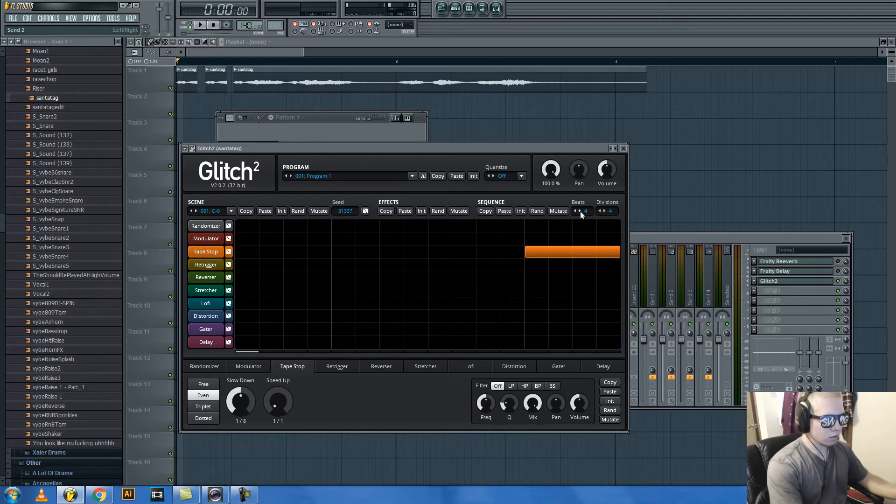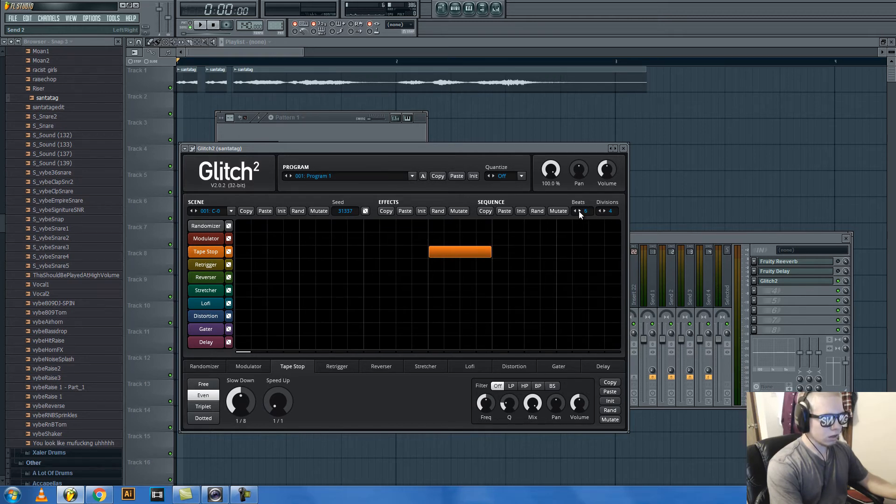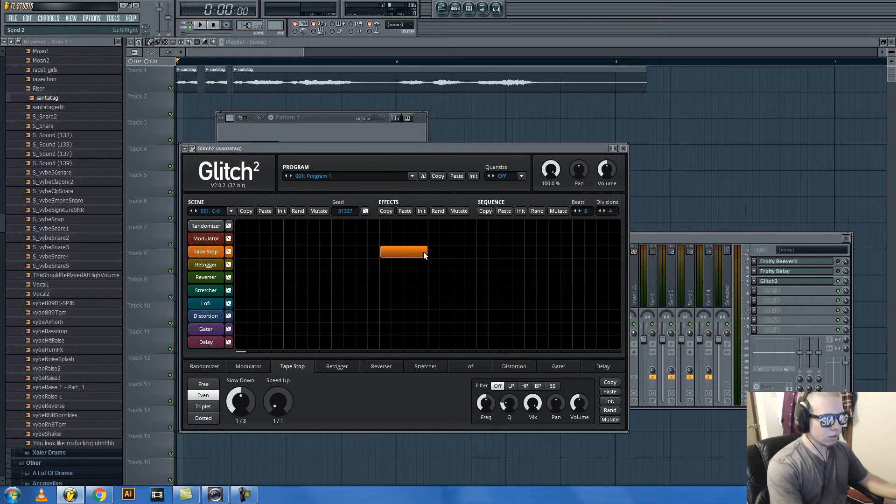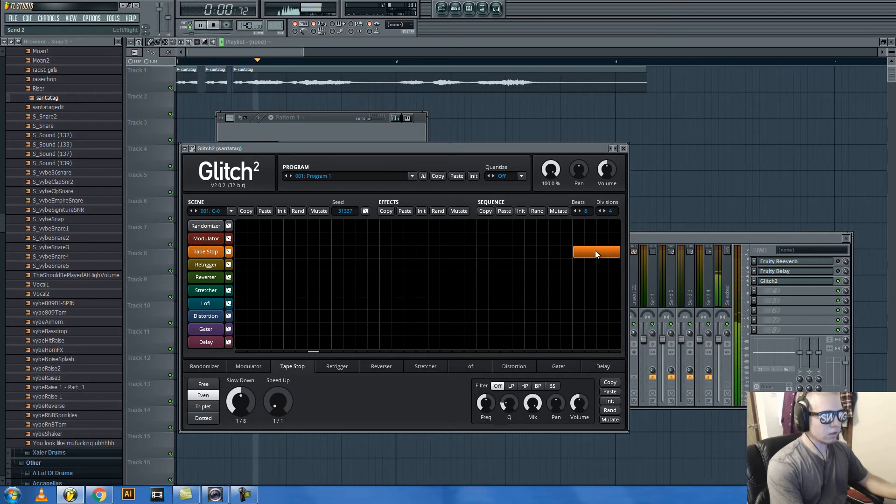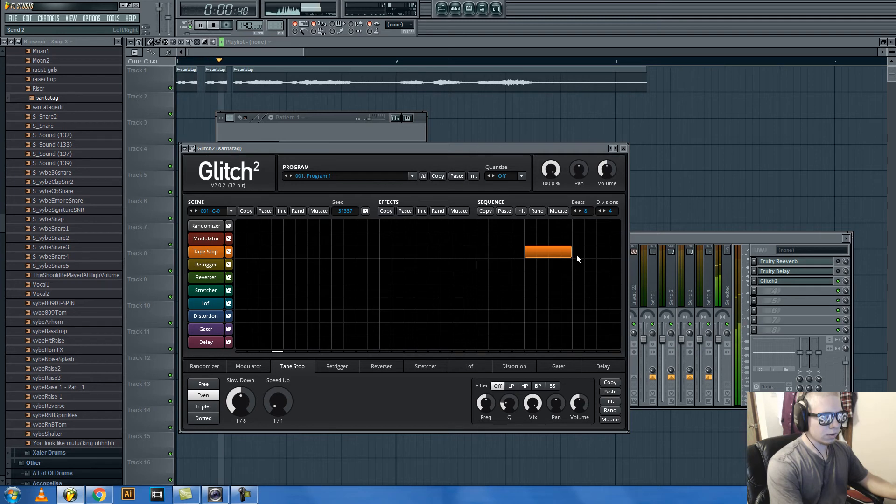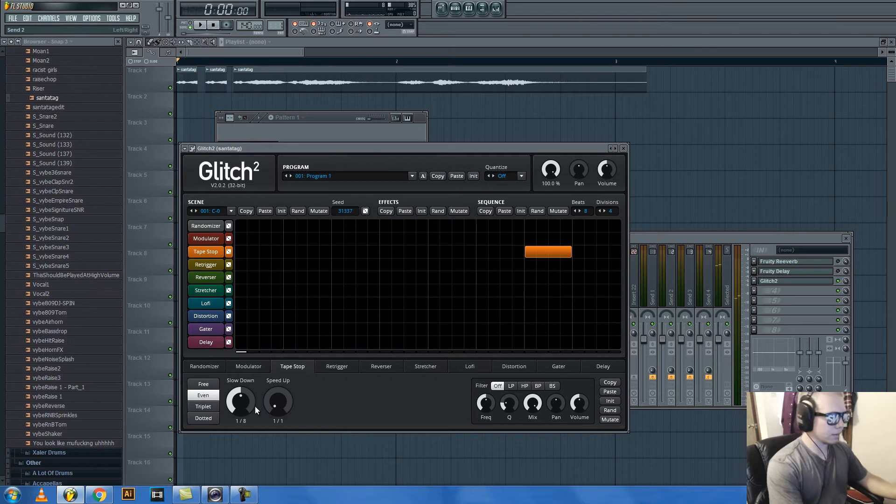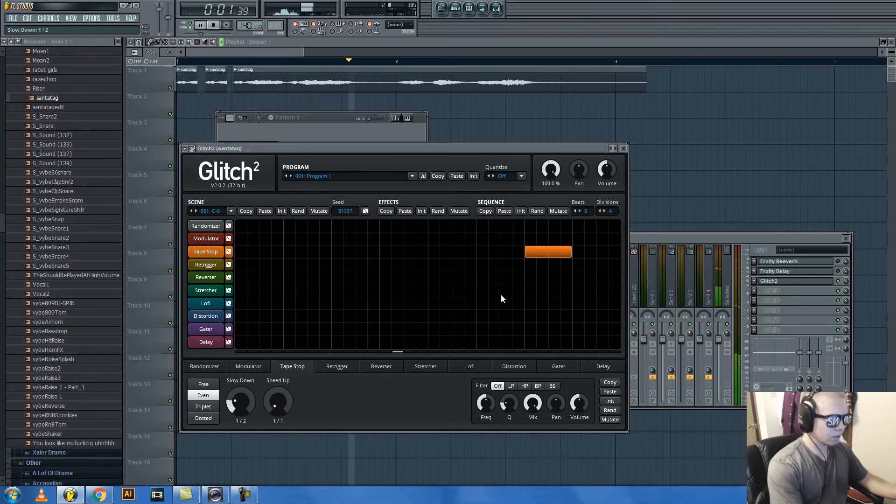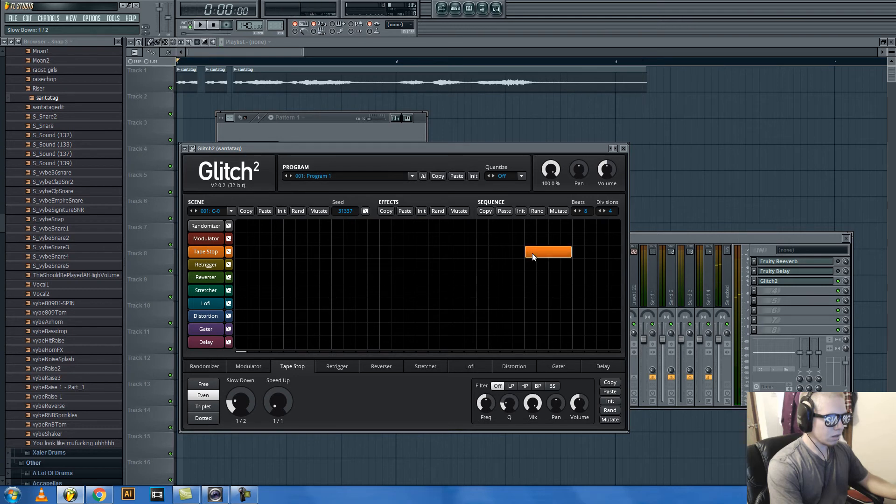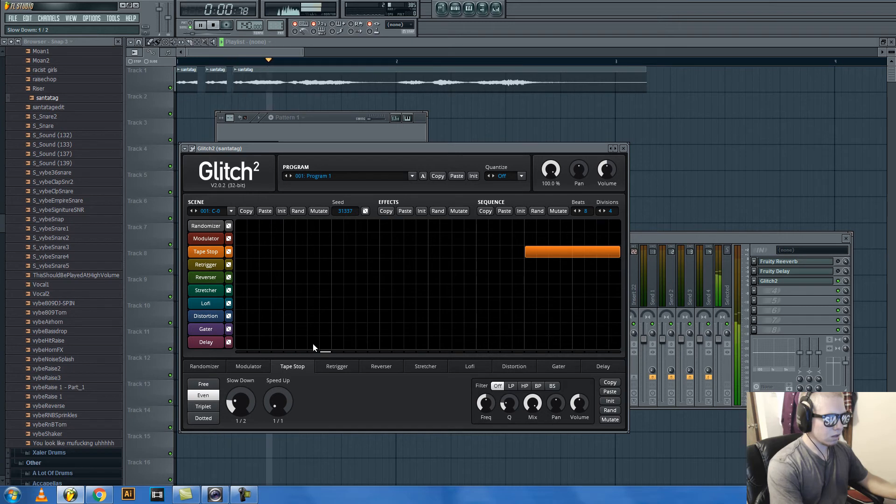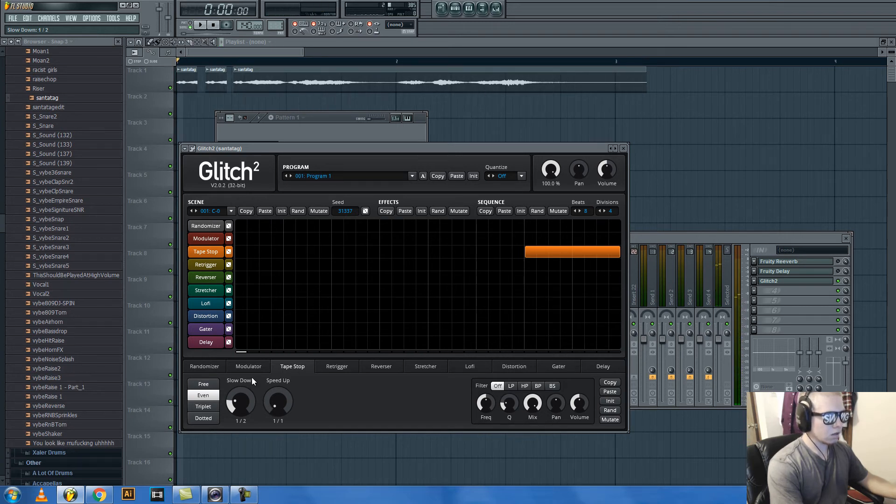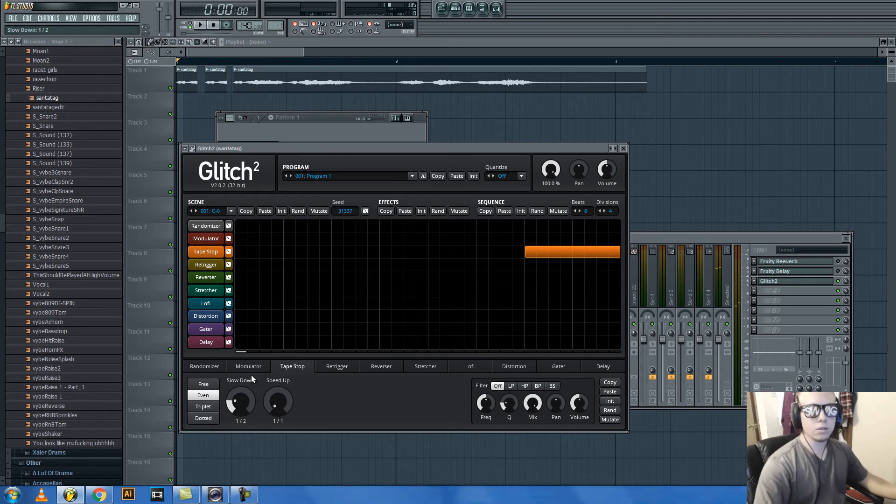You gotta do the eight beats, then bring it over here. So anyway, you would play with the tape stop. You'd make it longer. That's how you do it.